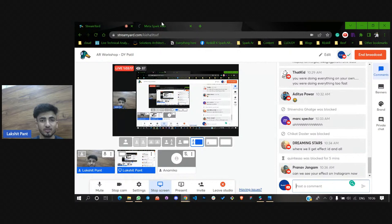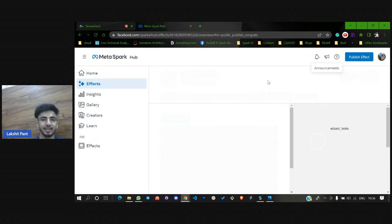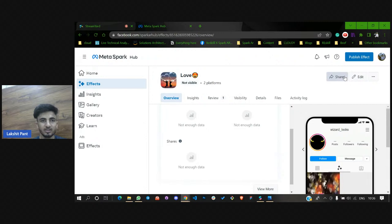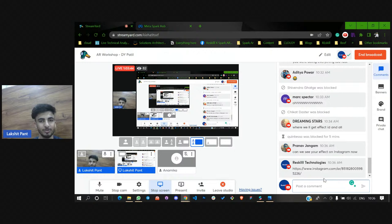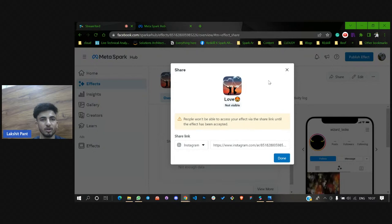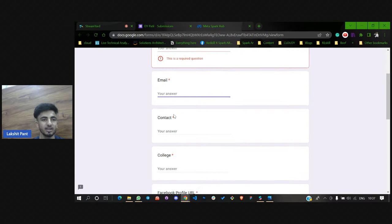I got the AR effect link. For the effect ID and owner ID — click done, and I'll give you the link. Just copy this link or click on it and open Instagram — you'll be able to use this AR effect. Now for those asking about the Google form — I'll show you how you can fill all these things. This is the submission form link that everyone needs to fill. Here you have to fill your name, email, contact, college, and your Facebook profile URL.